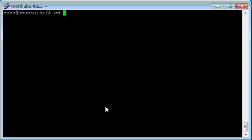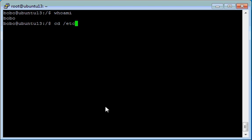As you can see, I am user Bobo. Go to etc, apt.